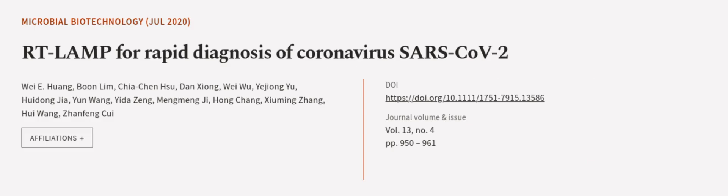This article was authored by Wei Yi Huang, Boon Lim, Kea Chen Hsu, and others. We are article.tv, links in the description below.